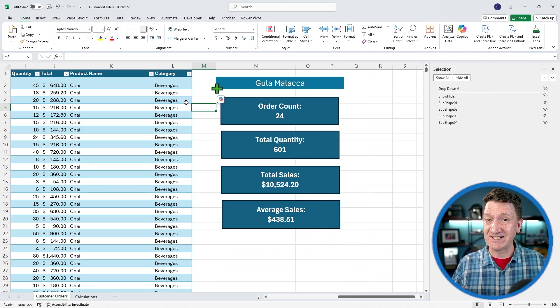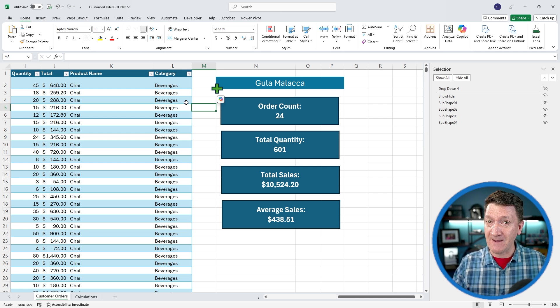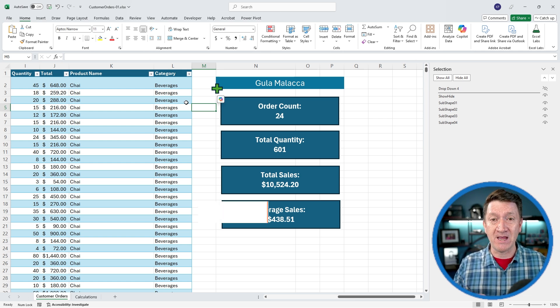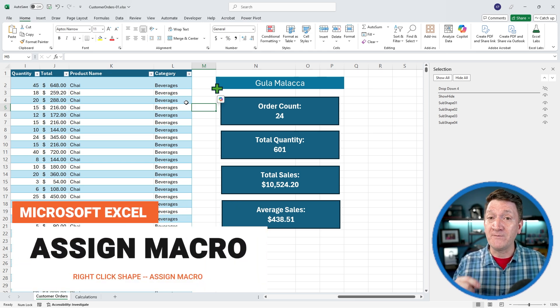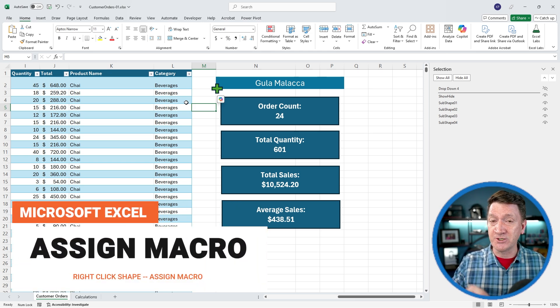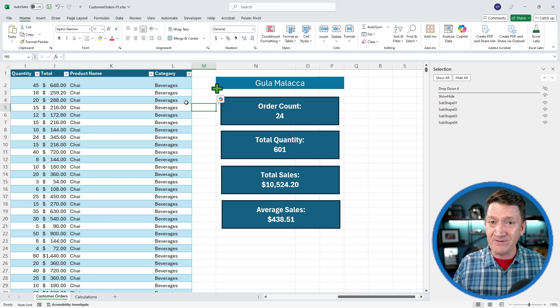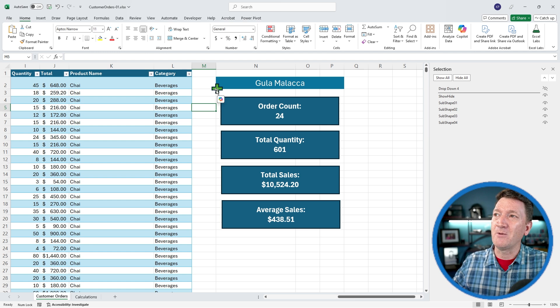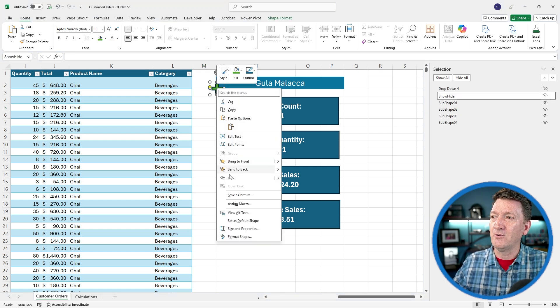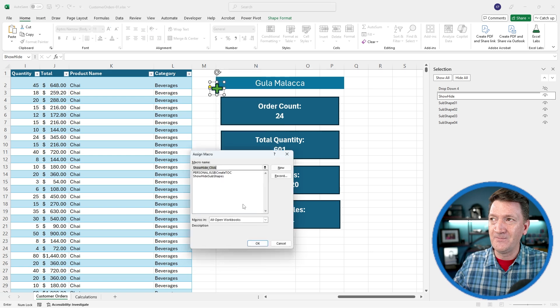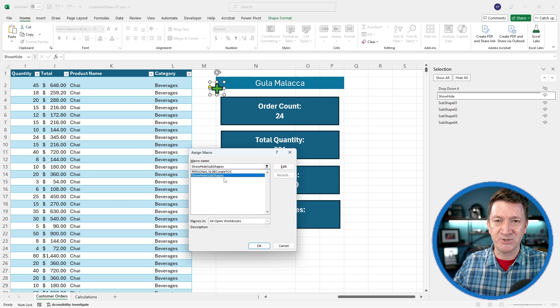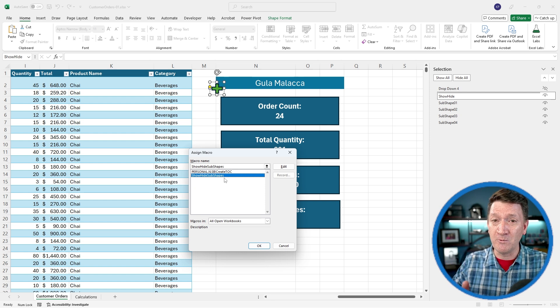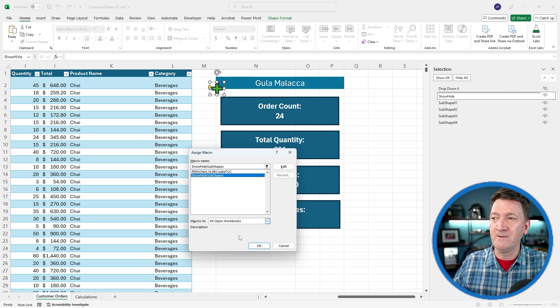You ready for this? Last step here. So we've got the shapes. We've pointed the shapes to their values, those calculations on the calculations worksheet. We've created our button. We've got our VBA code in there to show and hide. But now we need to add the code to our little plus sign button. This is really simple. If I go to my plus sign, I'm going to right click on it. I'm going to go down to assign macro. This will open up my assign macro window. I'm going to grab the one that says ShowHideSubShapes. That might be the only one you have in there, which is great. Let's grab that one. And I'm going to hit OK.